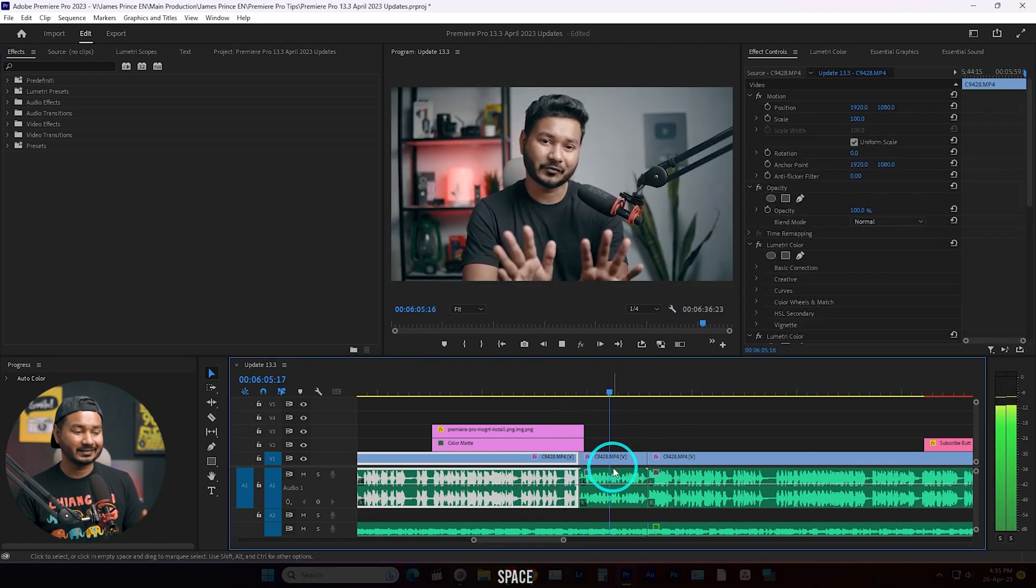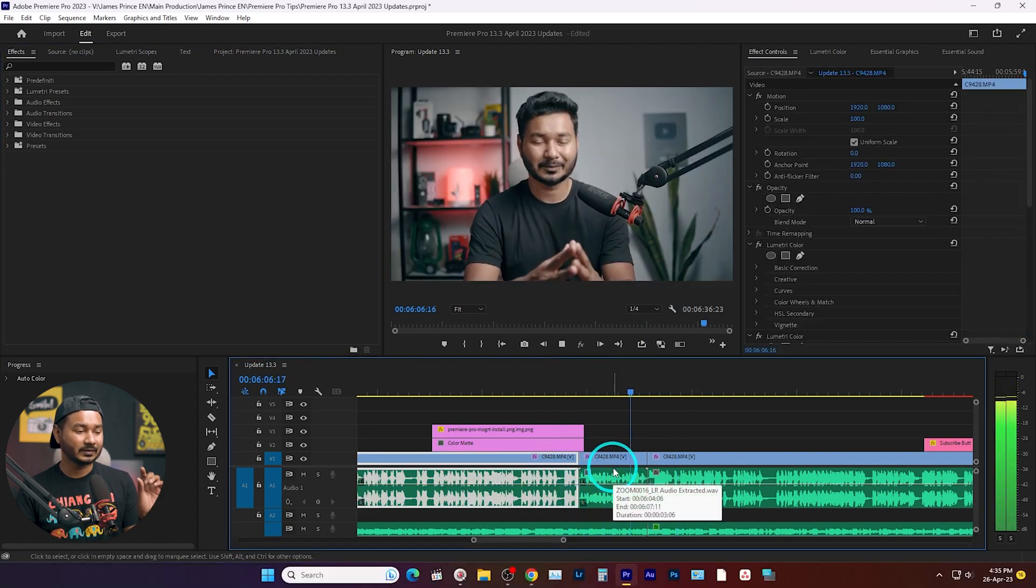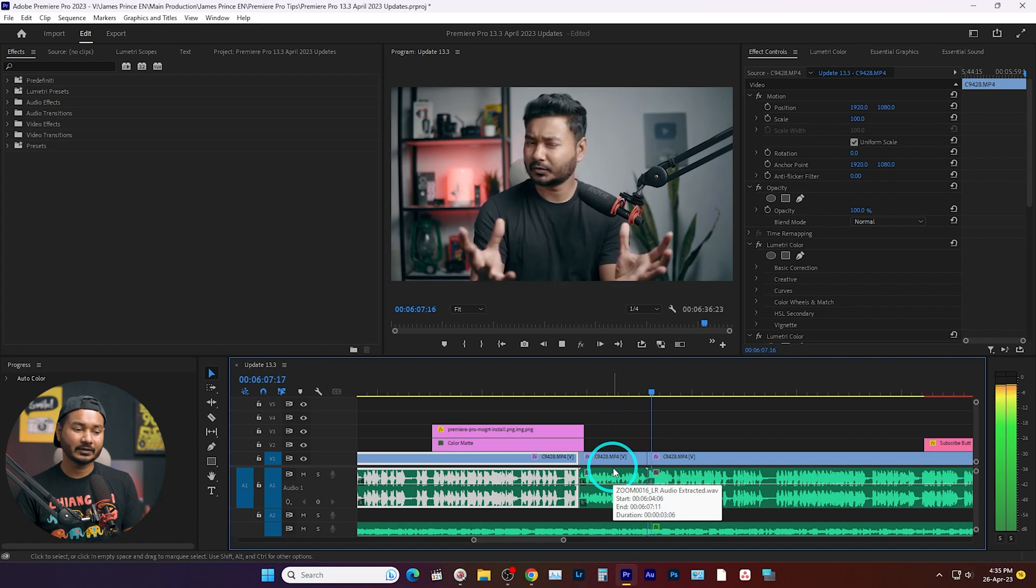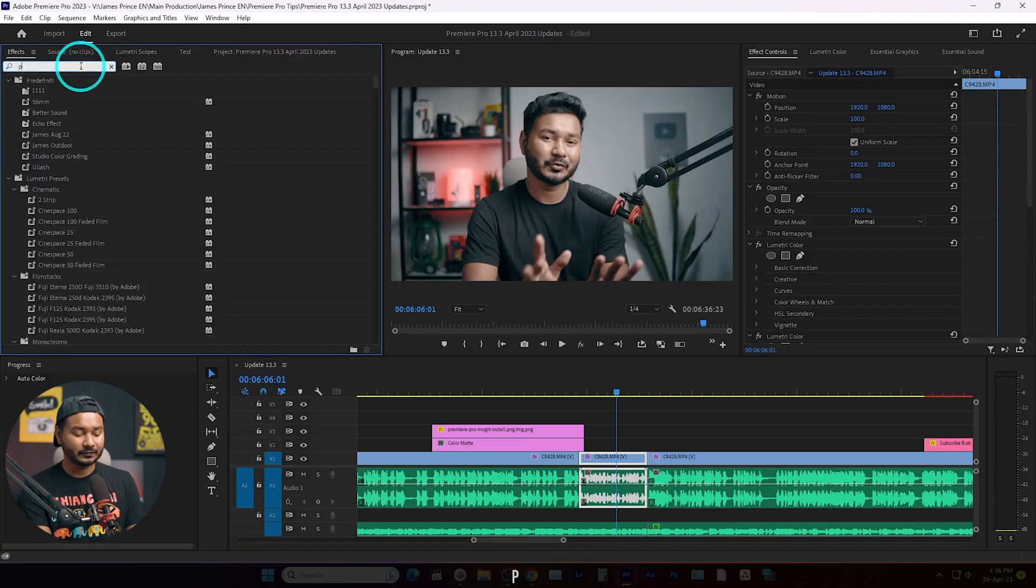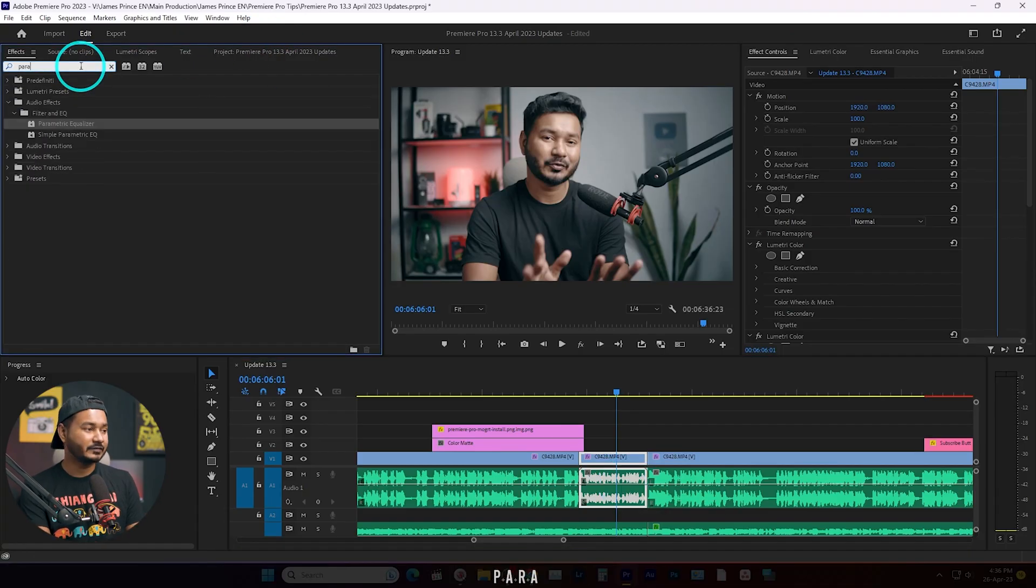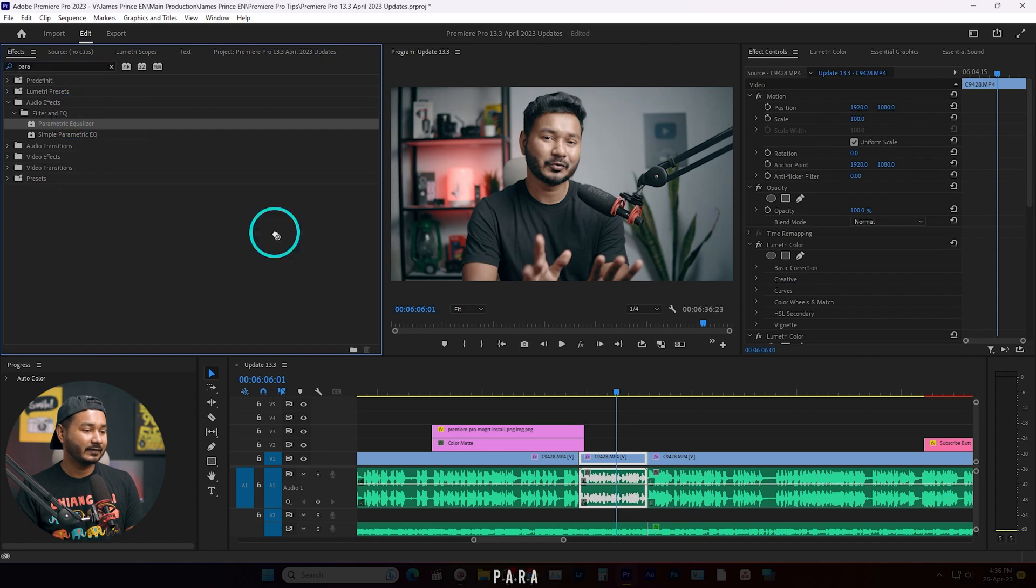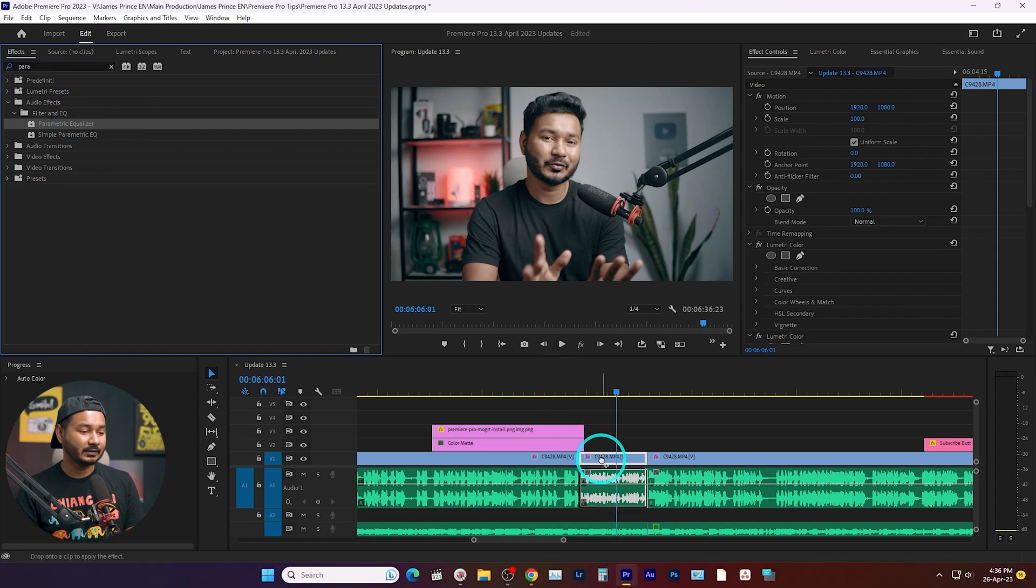You can see this audio volume is a little bit lower, right? So I want to adjust the volume of this clip a little bit. Maybe I want to apply parametric equalizer here. So if I go here and search for parametric equalizer and just click and drag it here to the effects control panel.